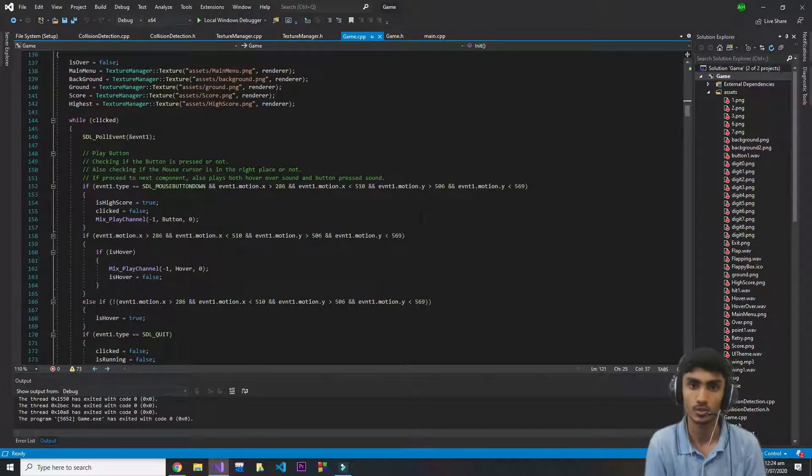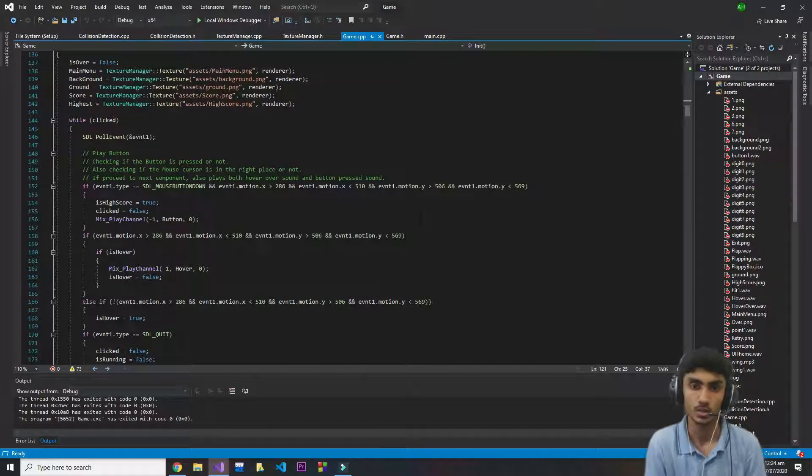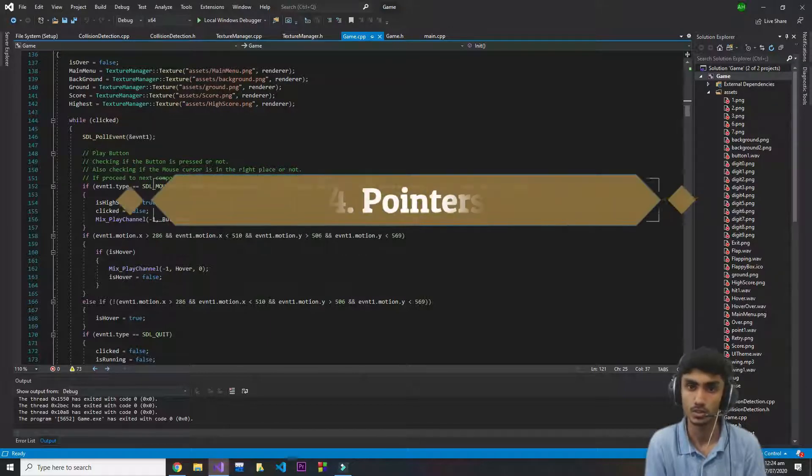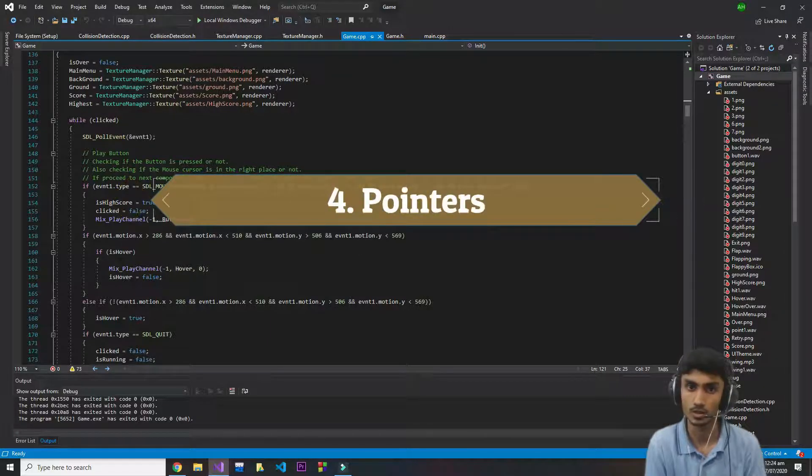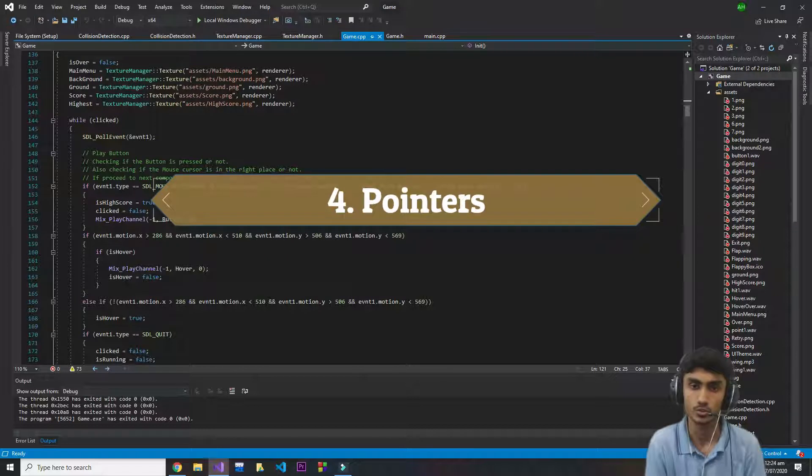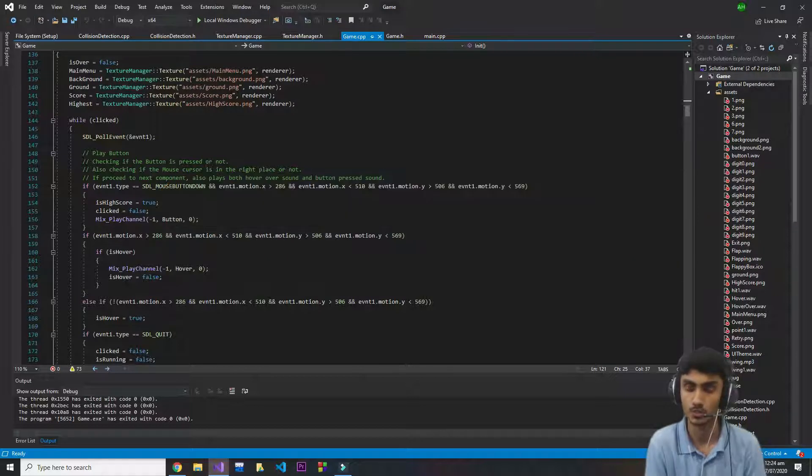I'm not jumping into very deep stuff, but you should know what is a pointer and why we are using it, because I'm going to use it several times in my lectures, in my videos.